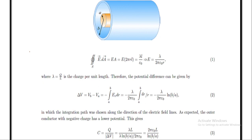We have found the electric field and from it the potential difference, and we also have the charge. Therefore, capacitance C = Q/|ΔV|, that is charge divided by potential difference. Charge is given by λL, so substituting λL for Q and λ·ln(B/A)/(2πε₀) for ΔV, since 2πε₀ is in the denominator of the denominator it moves to the numerator, giving 2πε₀L. Lambda cancels, leaving ln(B/A) in the denominator. Therefore, the capacitance is C = 2πε₀L / ln(B/A).